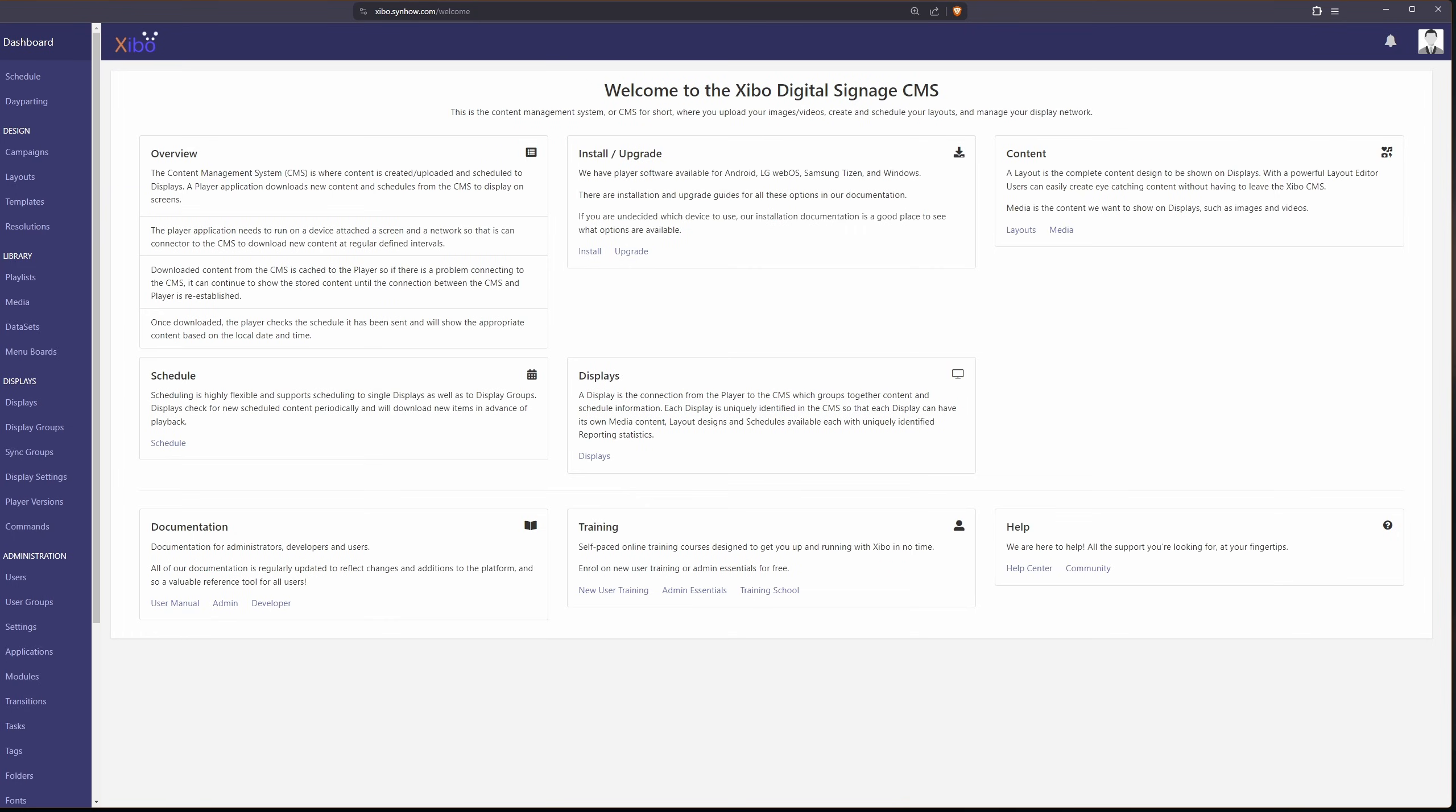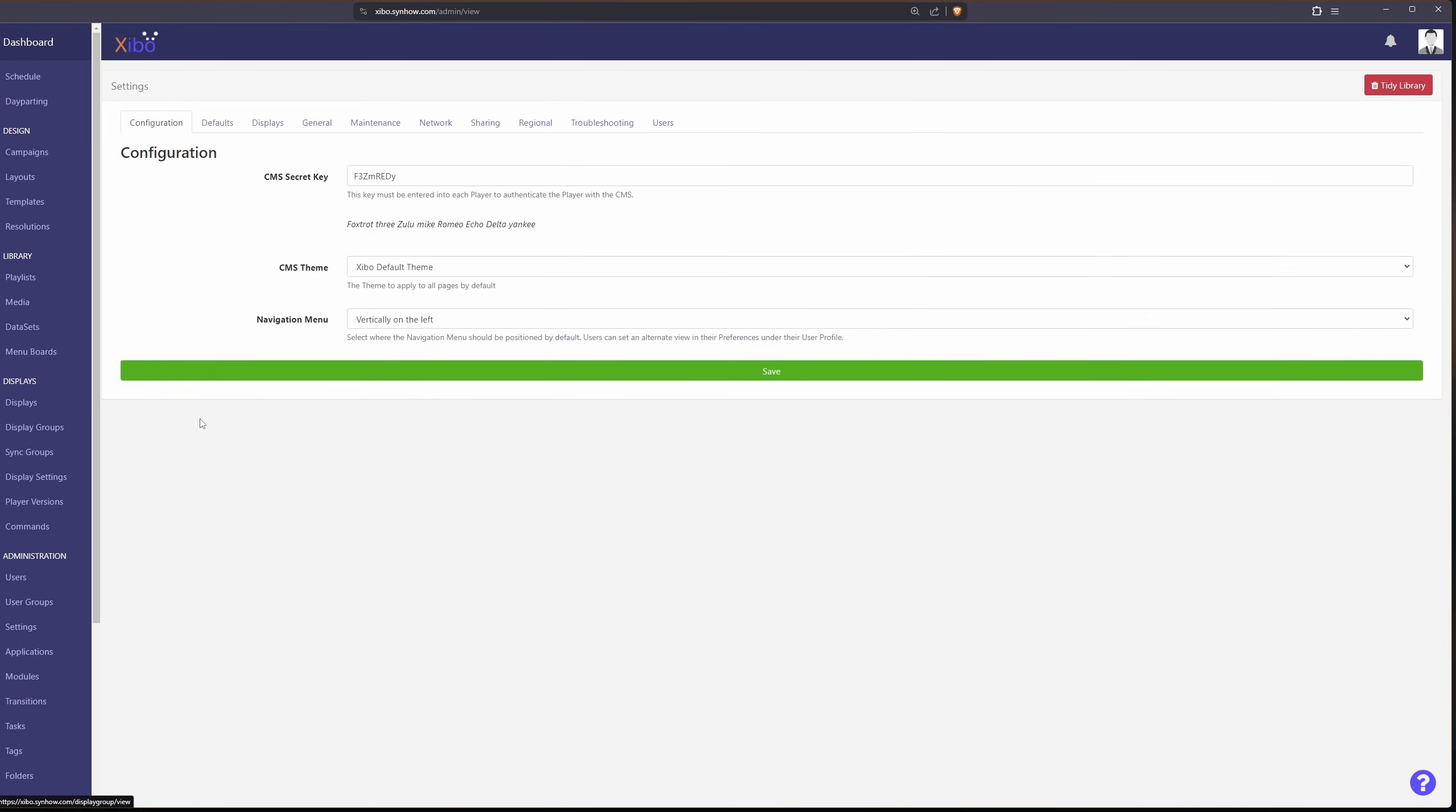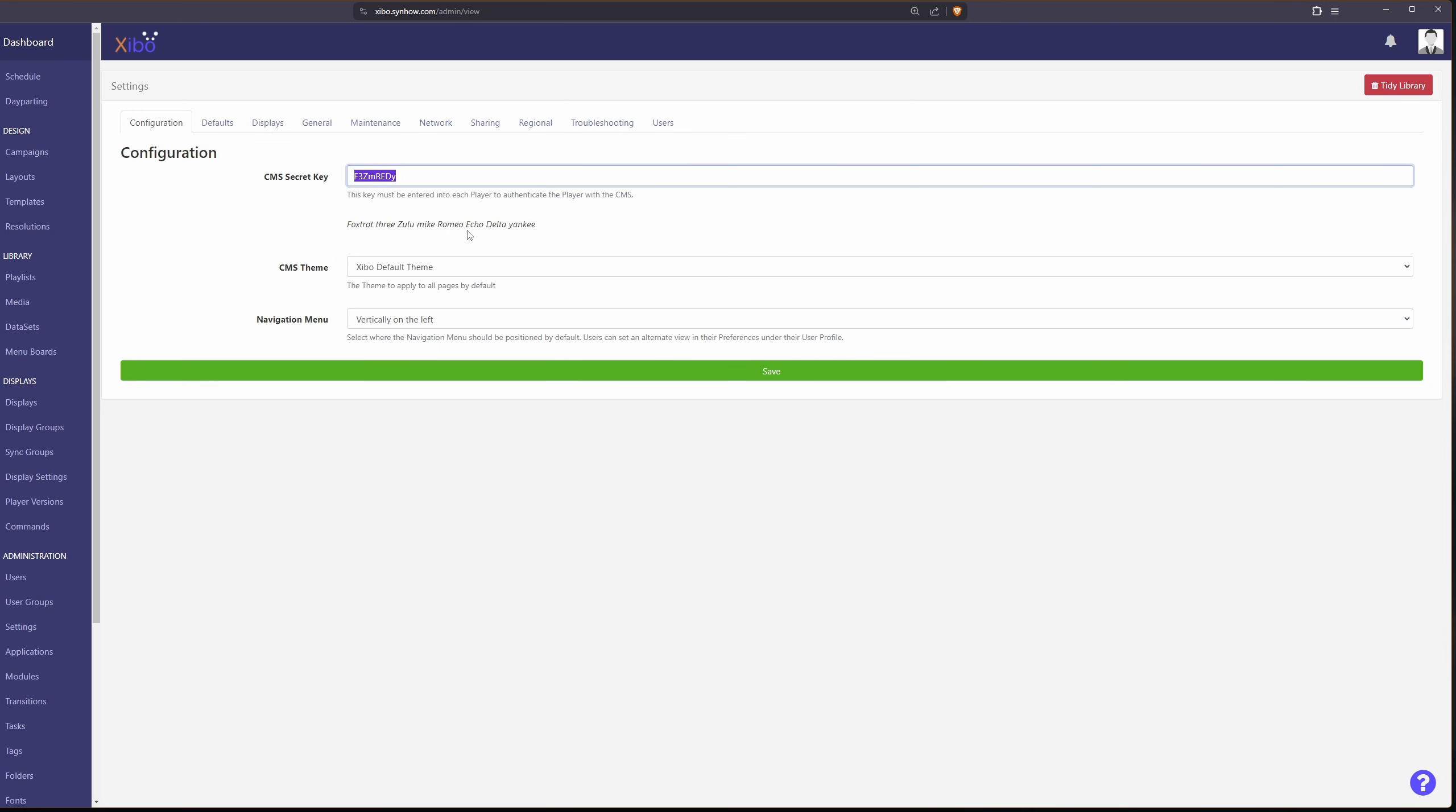Going back to our Xibo server, let's scroll down. You see where it says settings under administration here. Let's click on that. And here is our CMS secret key. Let's copy this. And let's paste it into our key here.